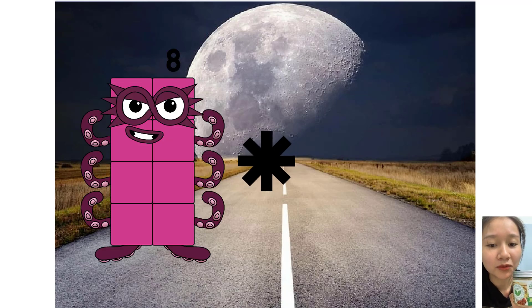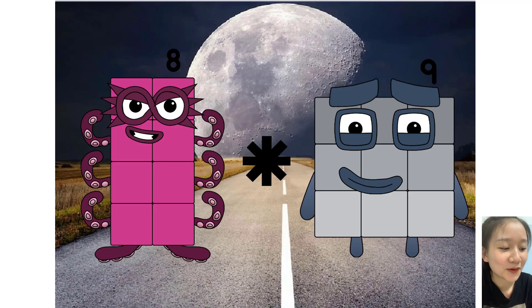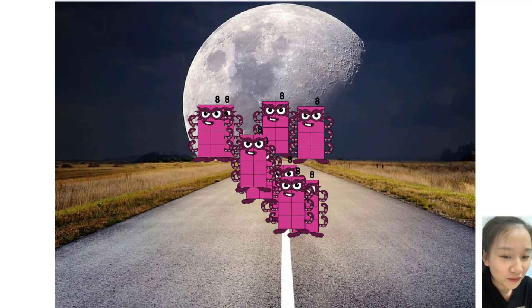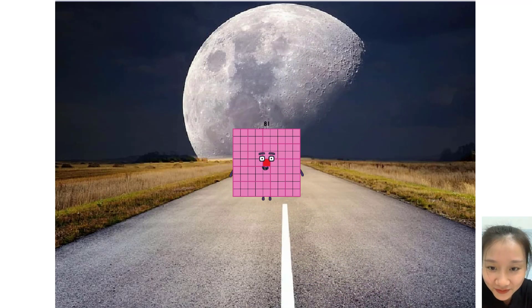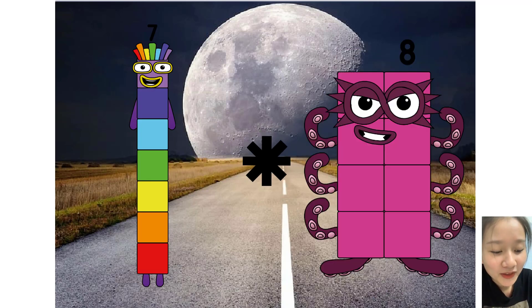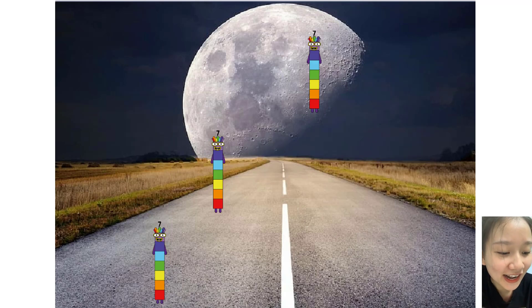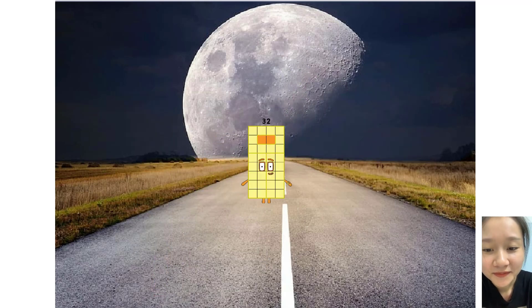Eight times seven. Eight times nine equals eighty-one. Seven times four equals thirty-two.